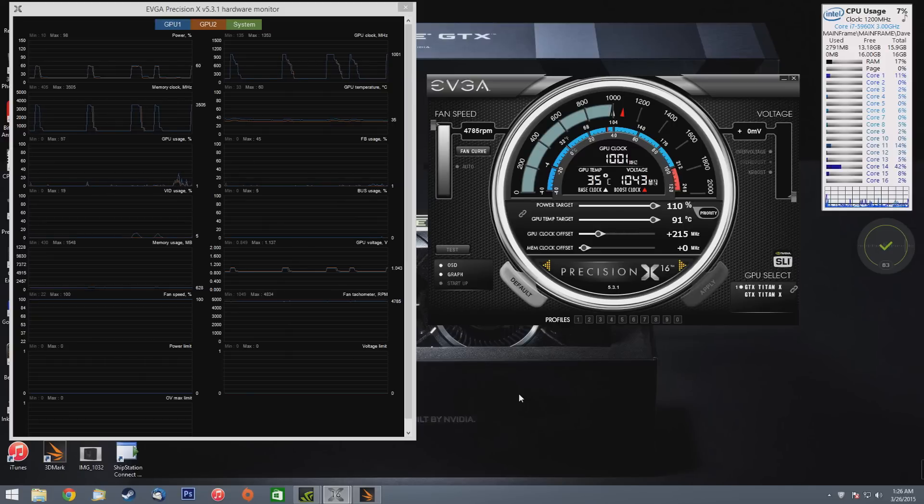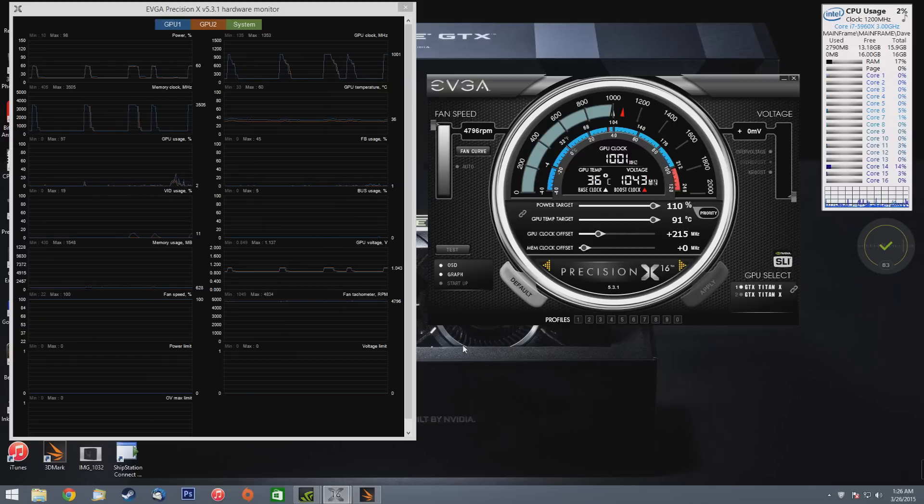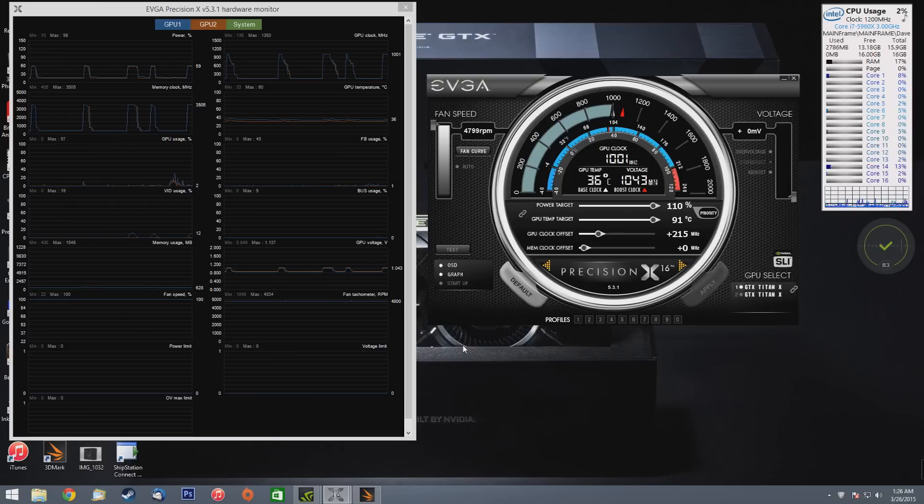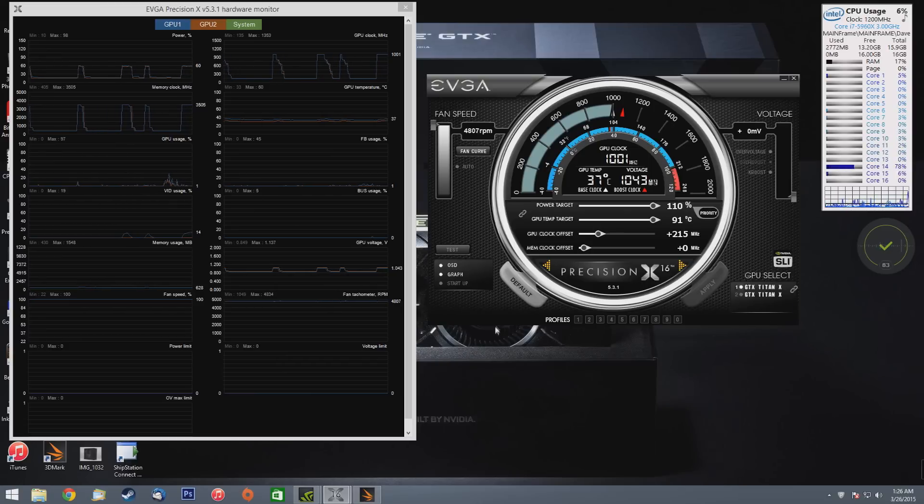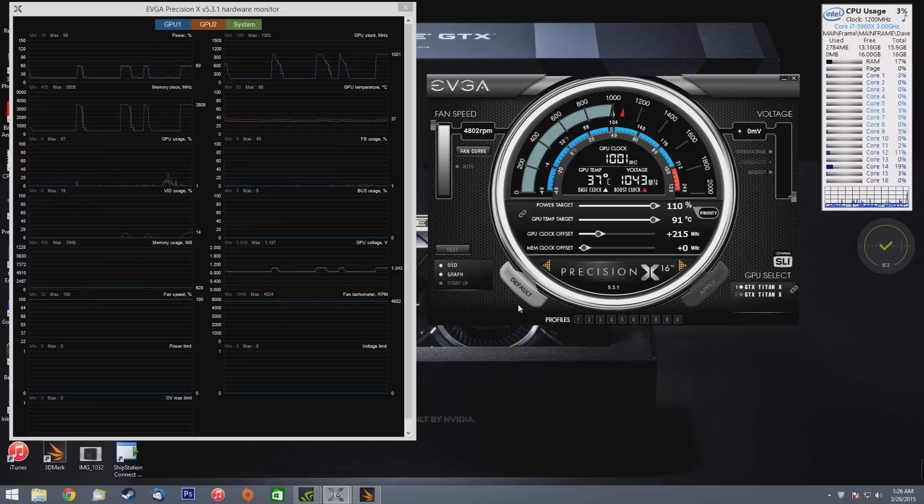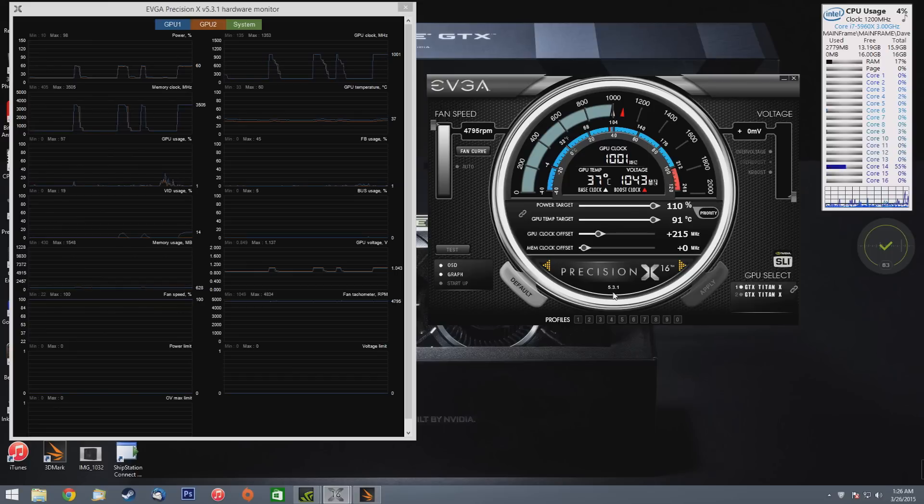What's up everyone, so today we're going to be doing a FireStrike benchmark test with my two new Titan X's in SLI. We have a 5960x currently running at 3.5 gigahertz right now. We're not going to be doing so much as a combined score, we're just kind of looking at the GPU score for now.